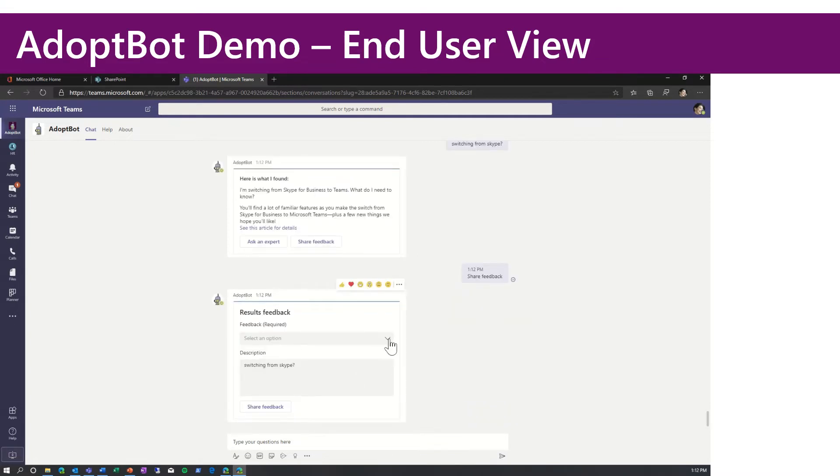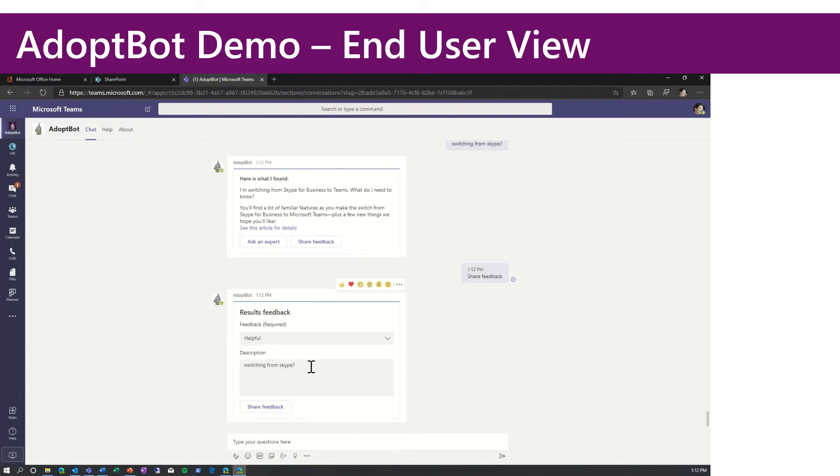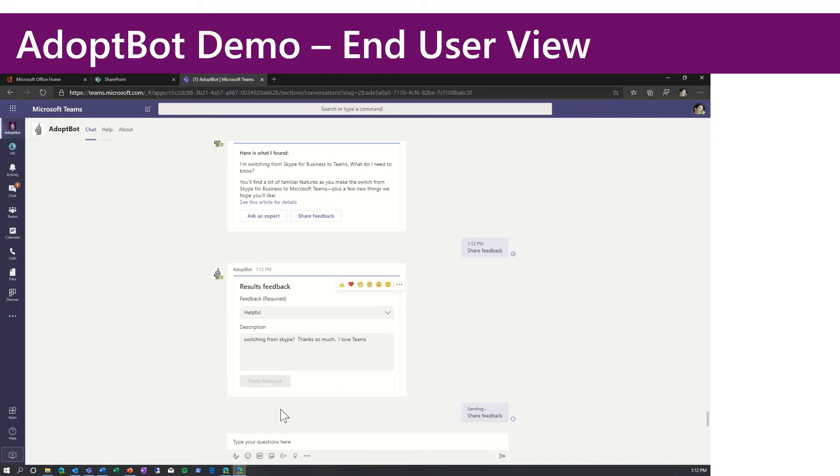I'm going to click share feedback because this is particularly useful to me. The bot will pop up a simple form with a drop-down. And I'll say that this feedback was super helpful. Thanks so much. I love Teams. I click share feedback.